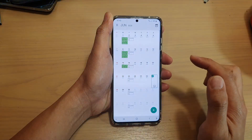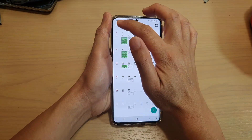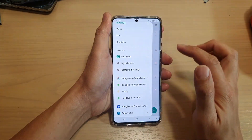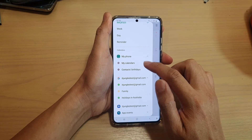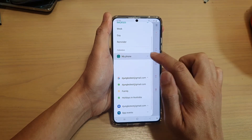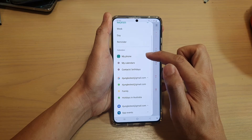In Calendar, you want to tap on the menu key at the top, and from the pop-out you're going to expand My Phone — so tap on My Phone.